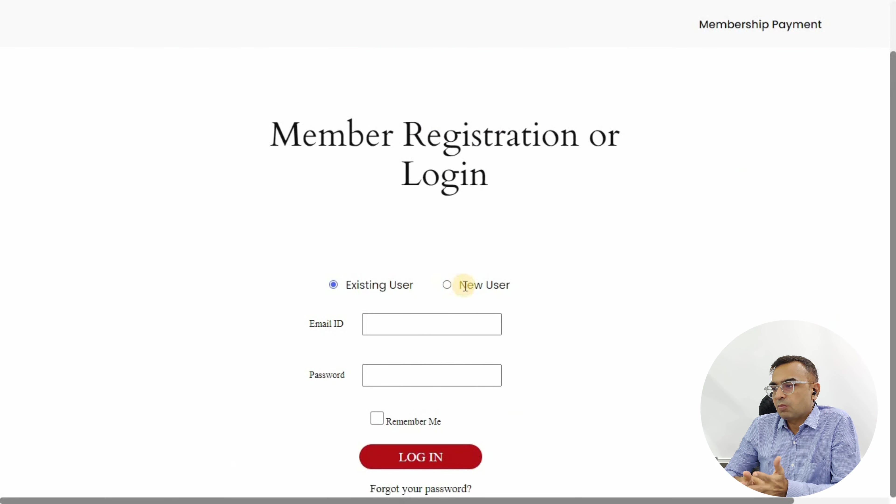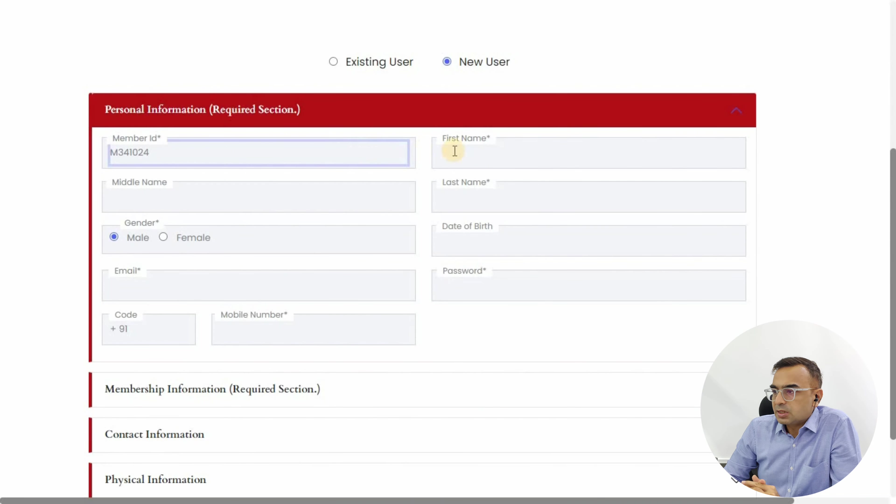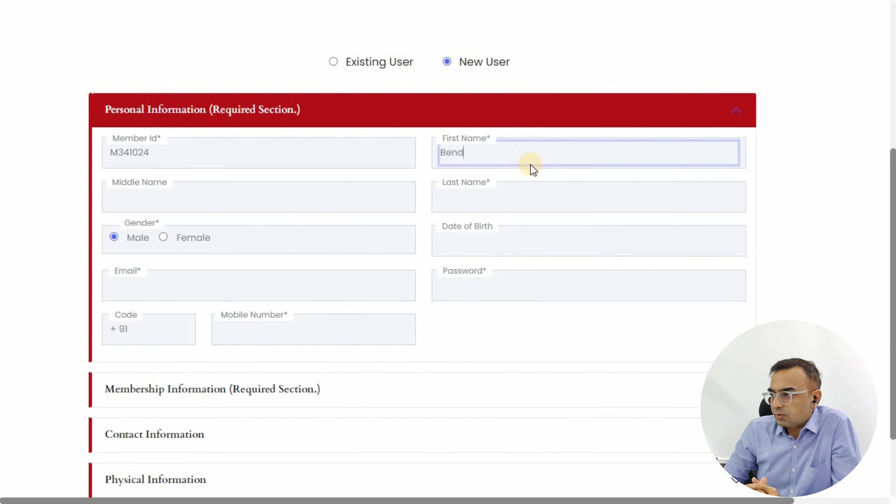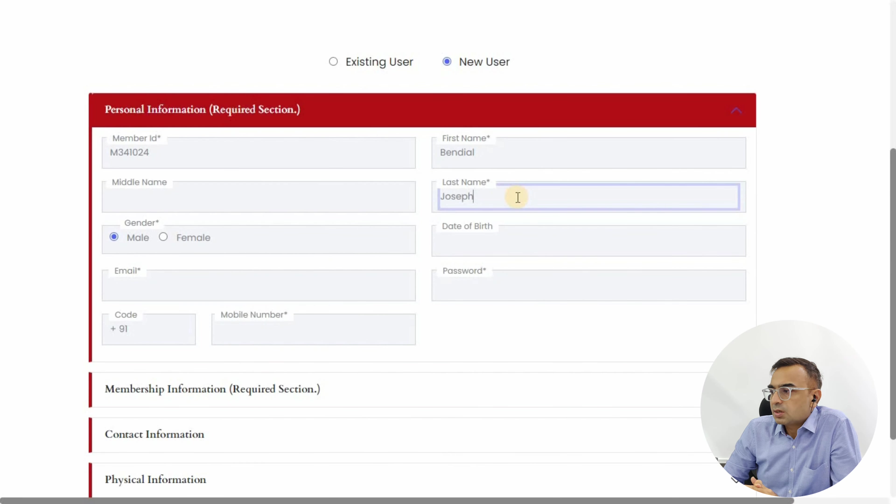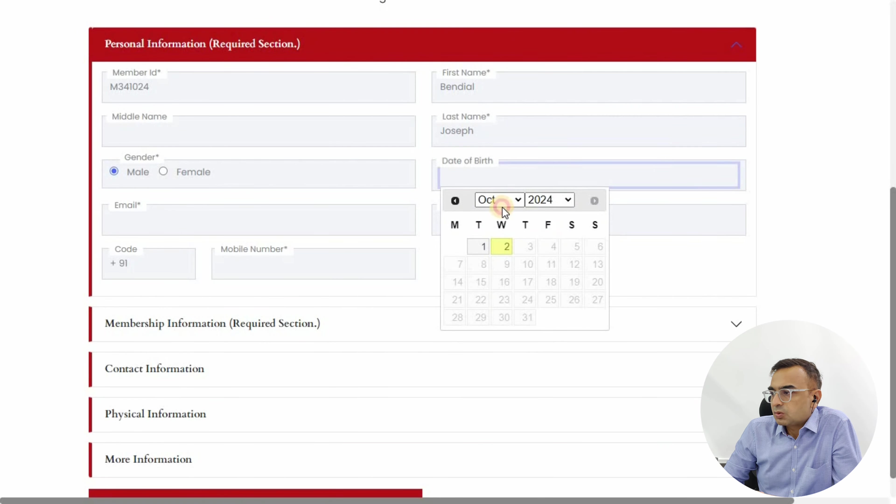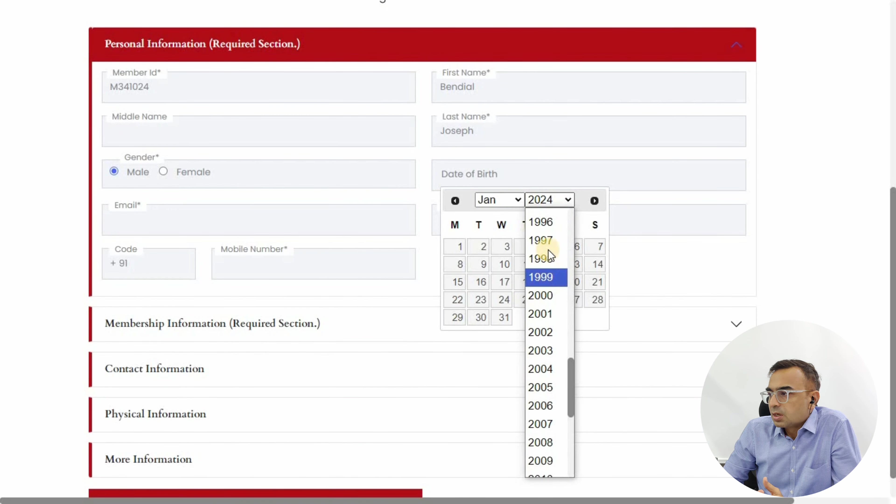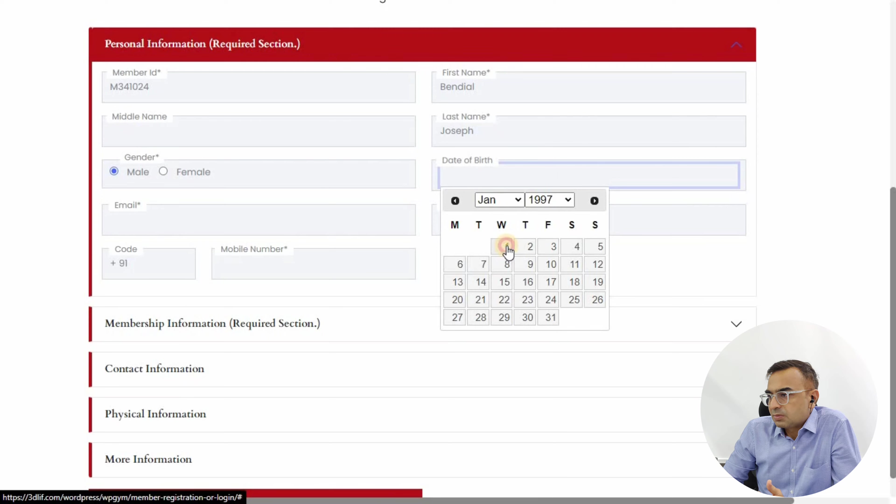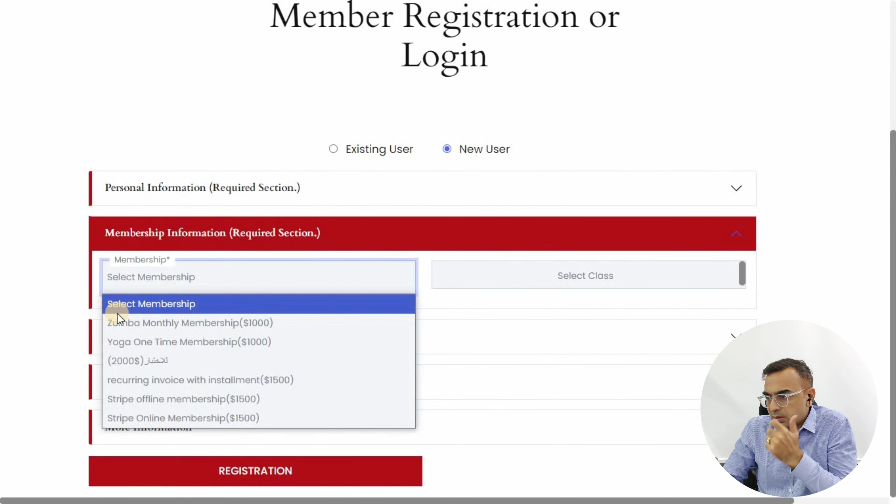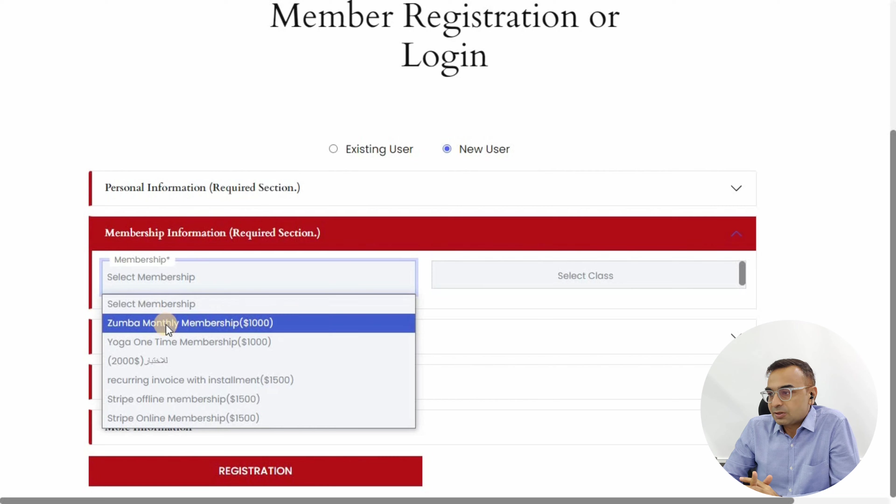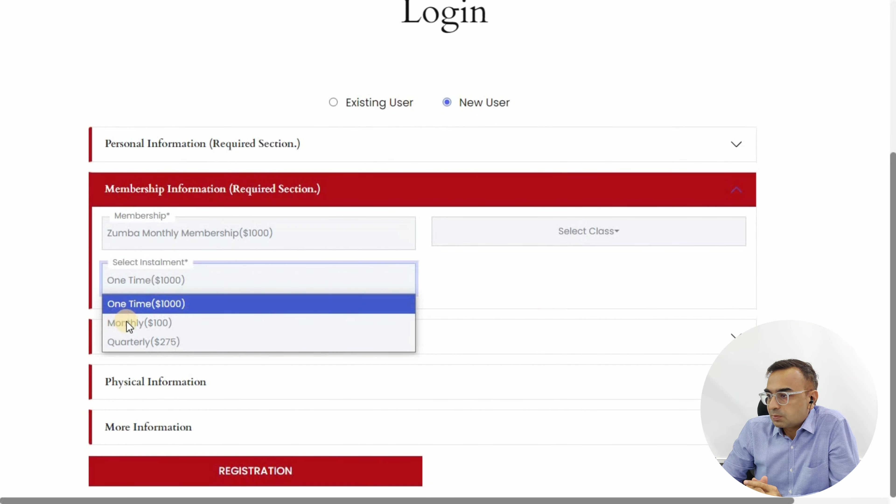Let's see in the frontend how the gym member will see this. Click on New User. This is the frontend for the gym member to sign up to your gym or training session. Add first name, last name, gender, date of birth, email, mobile number, password. In the second section, Membership Information, select the Zumba membership.